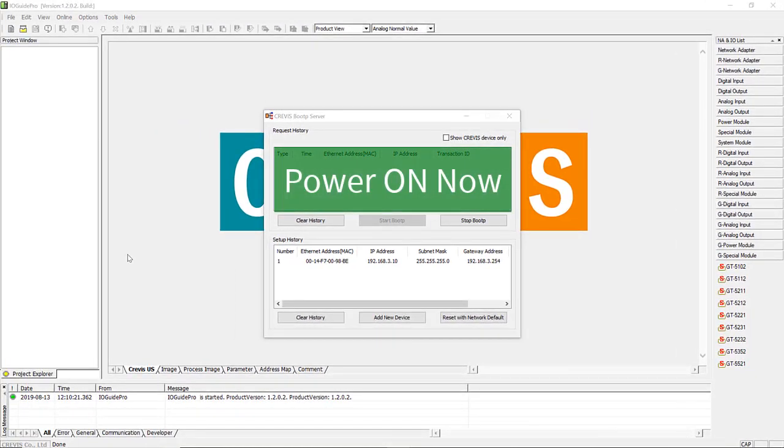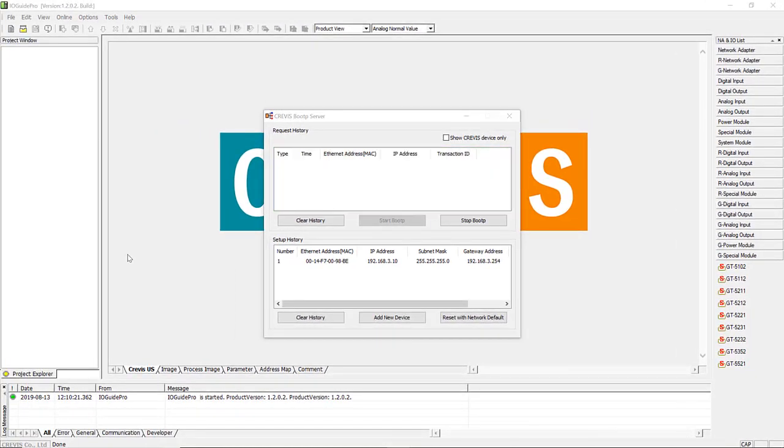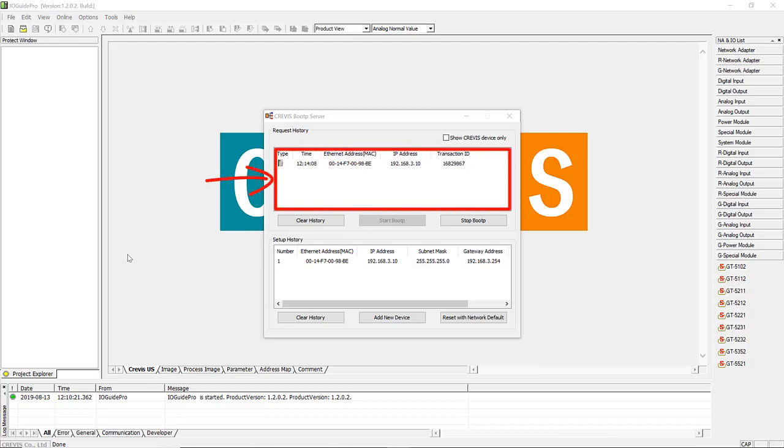Now power on the network adapter. The IP address, subnet, and gateway are now set.